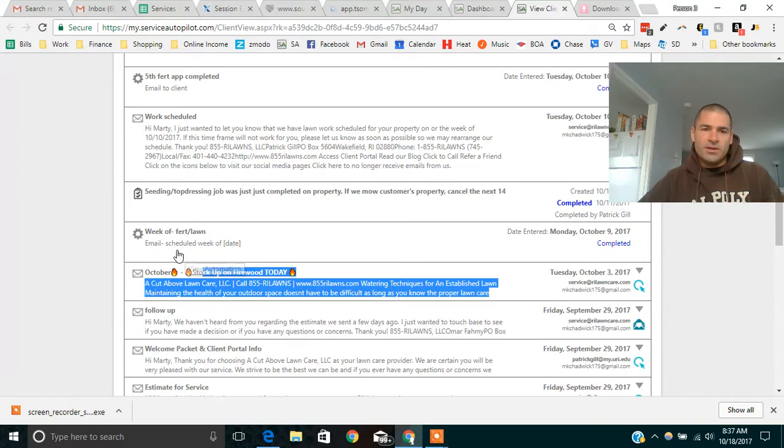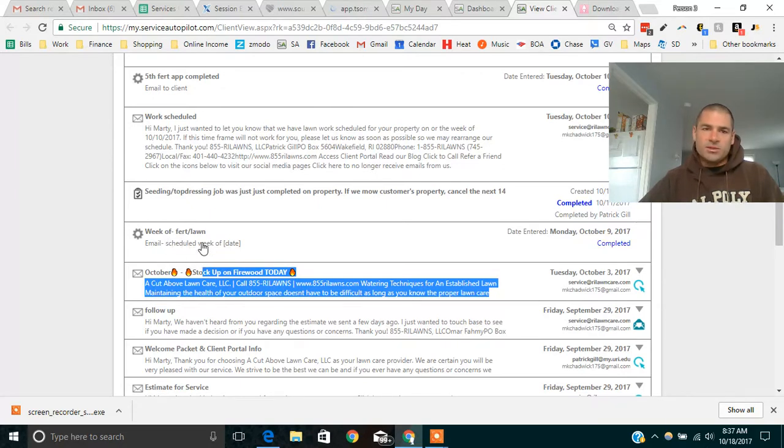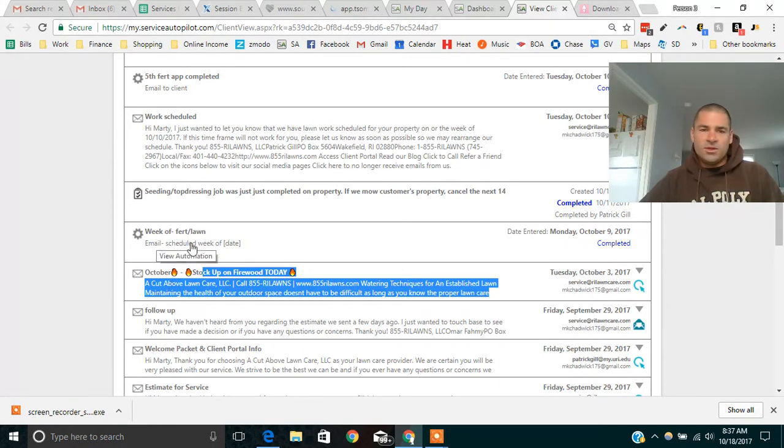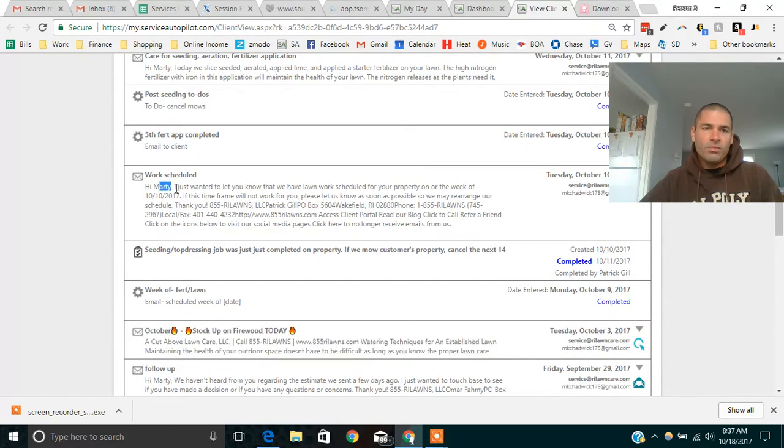So again, without any interaction, we're scheduling our work. We have our job list. We scheduled this guy's work. So automatically, when we scheduled the work and dispatched it to the crew, this guy got an email with no human interaction, letting him know that the job was scheduled.